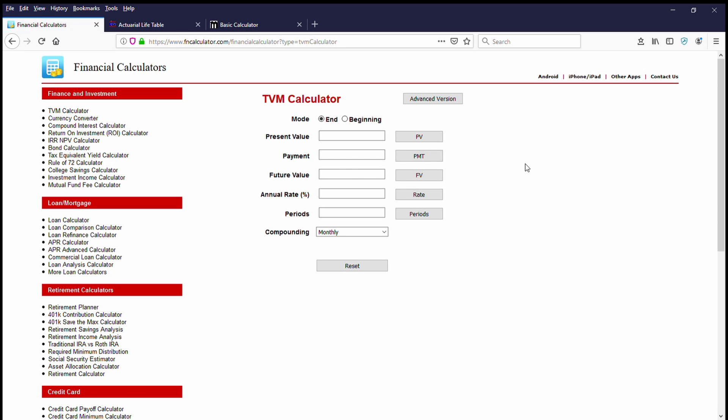It brings us to the TVM calculator page. Now, what we're going to be doing is we will be using the numbers from the previous portion of the video to determine what the internal rate of return is needed in order to make an accurate determination of whether or not to accept the lump sum or to go ahead and take the lifetime yearly annuity.